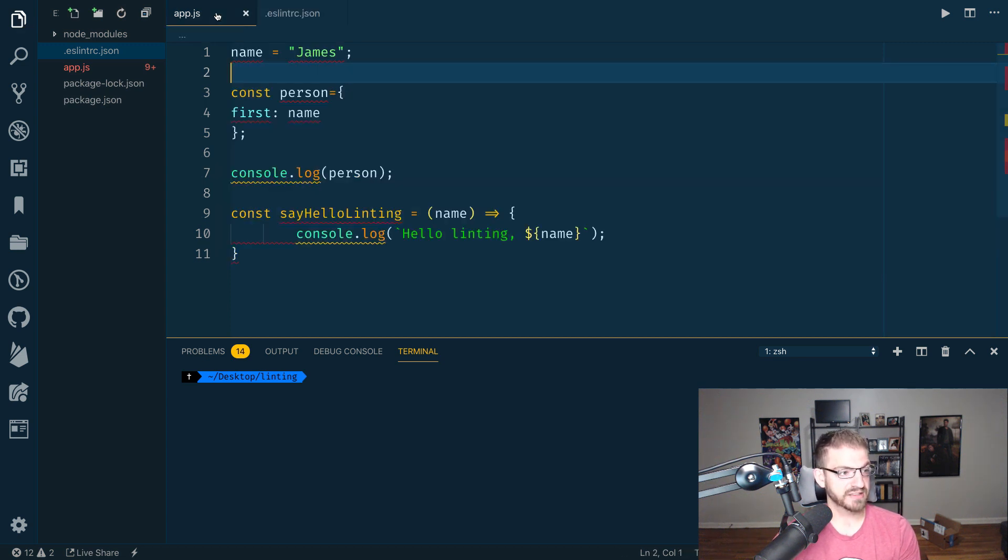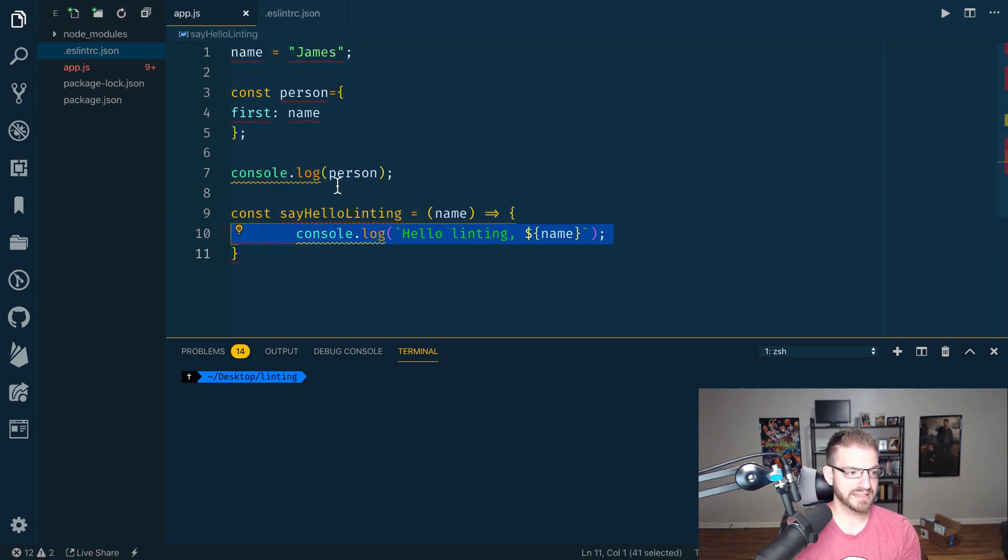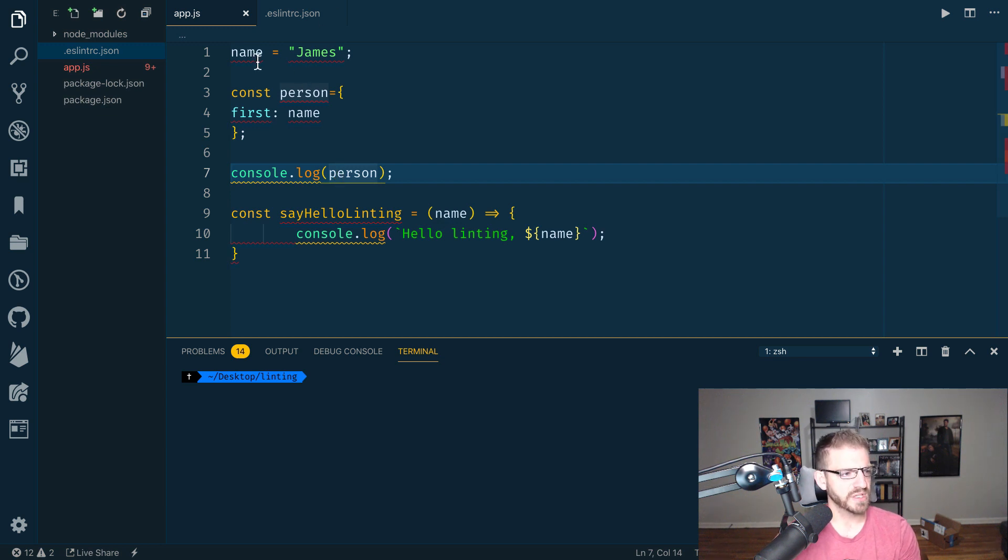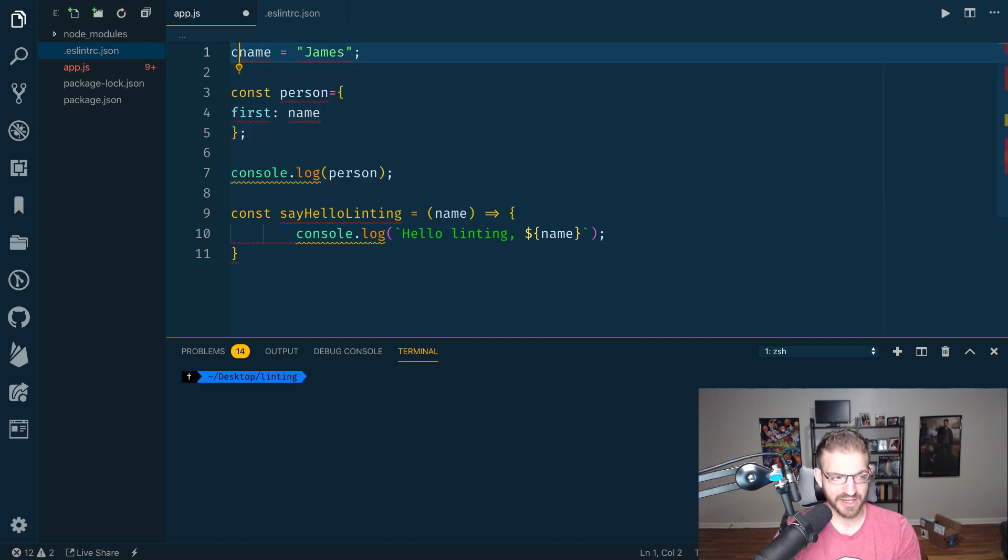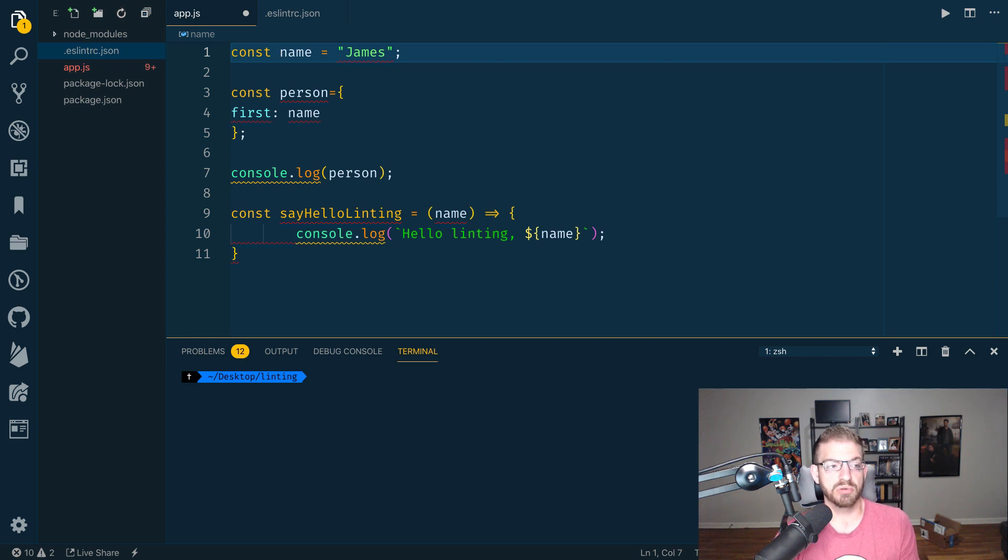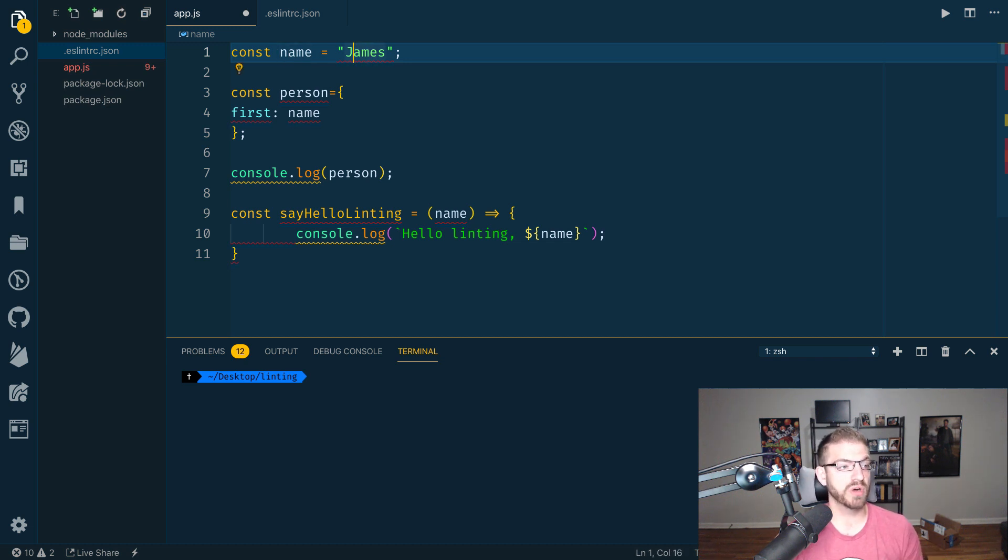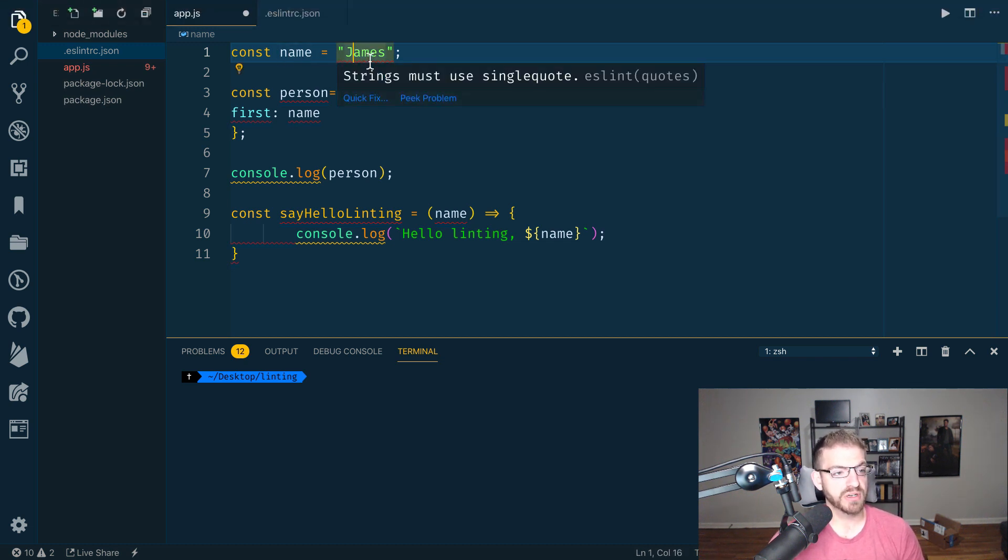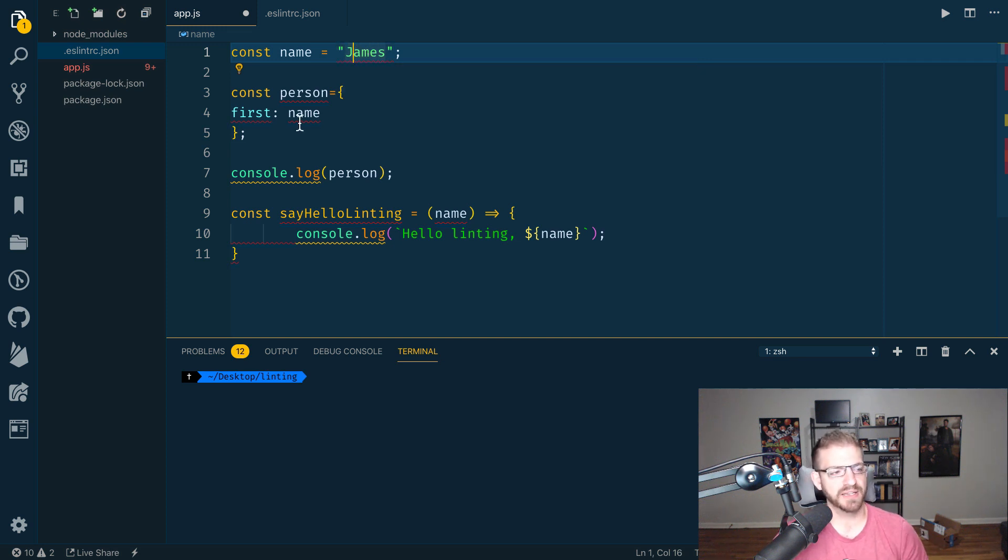So let's come over to AppJS. Let's hover over here. Read-only global name should not be modified. This is because since I didn't define this as a const or let, it's basically putting it as a global variable on the global object, which is not good. So it gave us a warning about that. Then we come in and hover on James. Must use single quotes. Okay, I can fix that myself. I'll come back to that in a second.